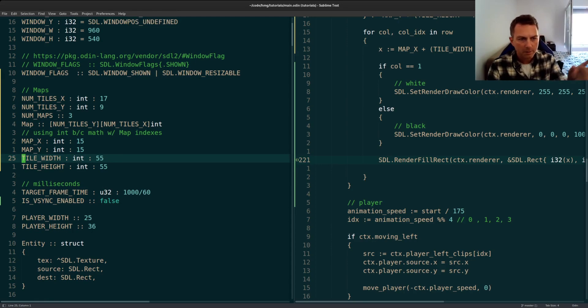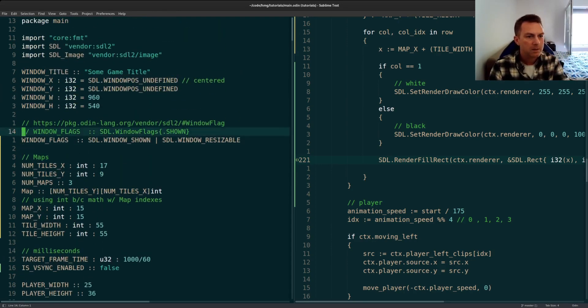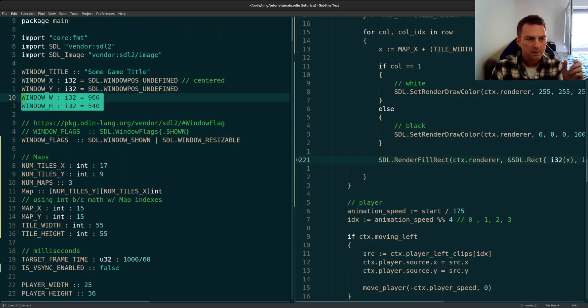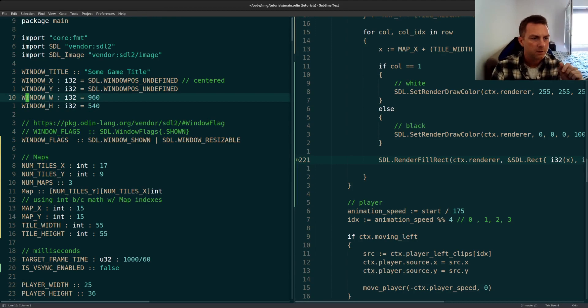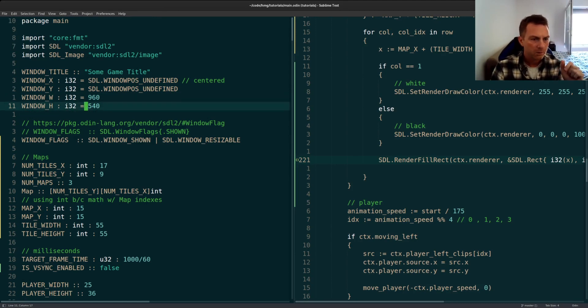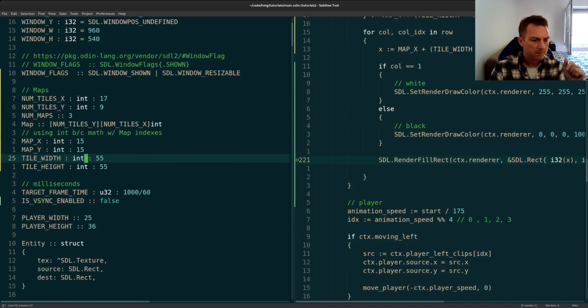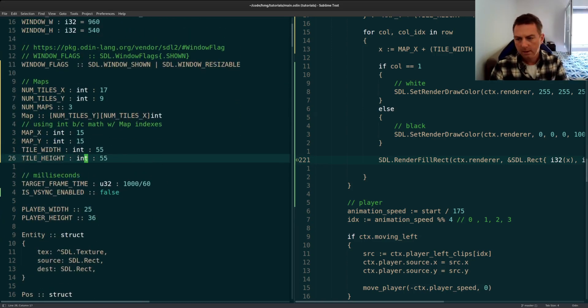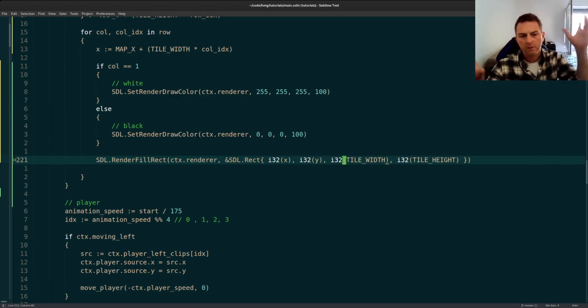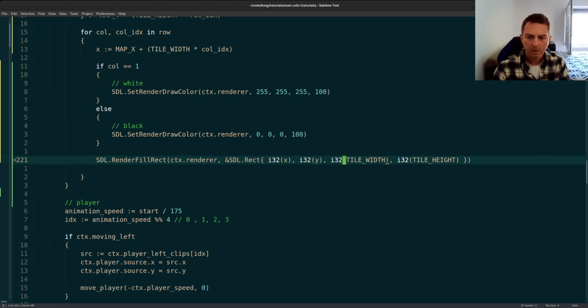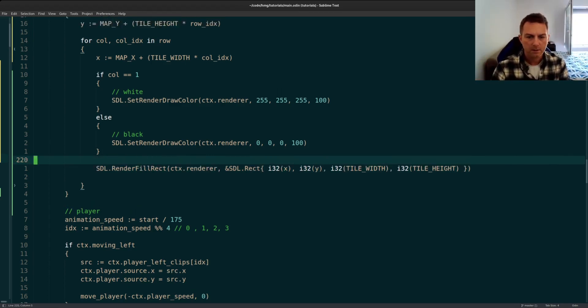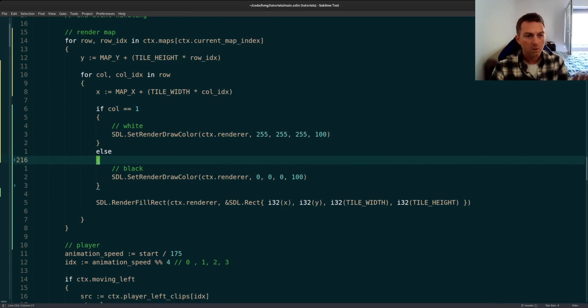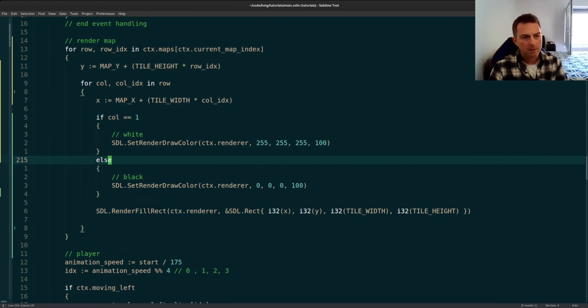And then the tile width and tile height, I set that. Now I had to play with this a little bit to get it to fit in with the screen that I decided, the screen size that I decided to use, which was 960 by 540, which is a half of 1080. And that's how I decided on those numbers. You can play around with the numbers you want, depending on your screen, or your window size and see what looks best to you.